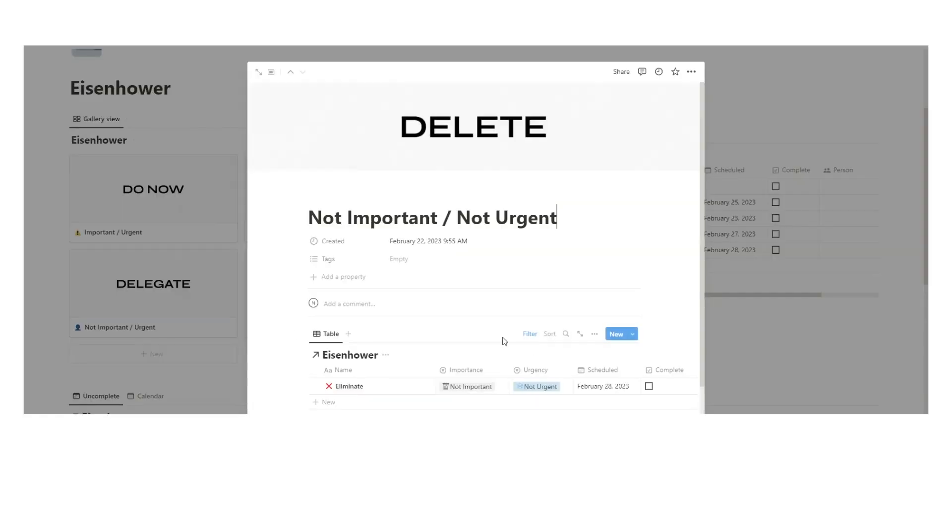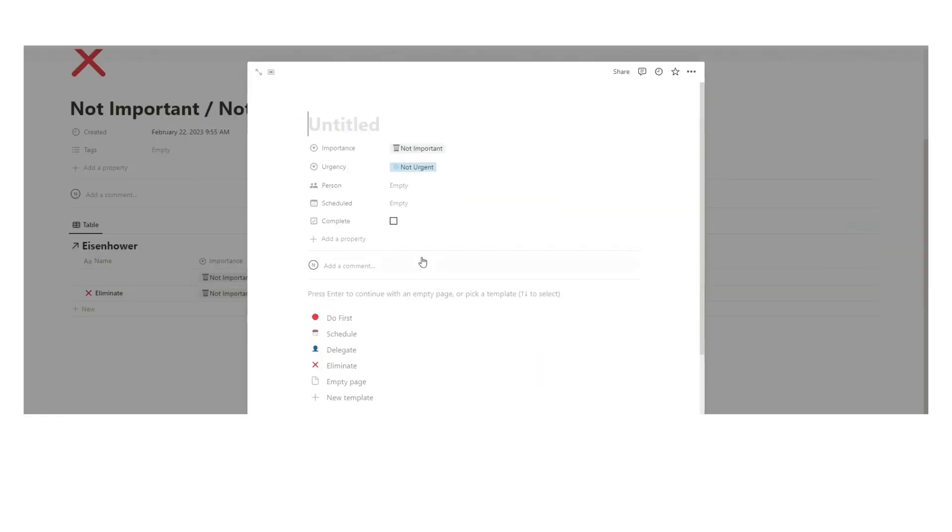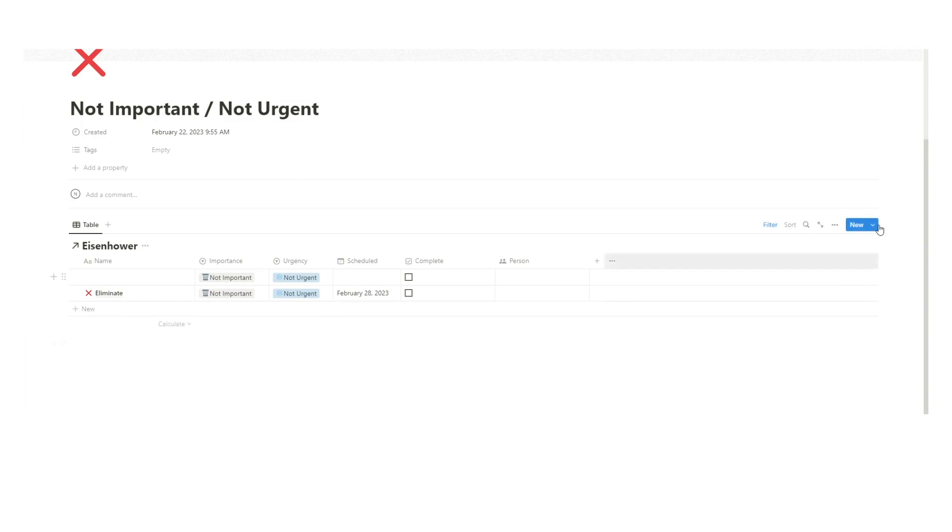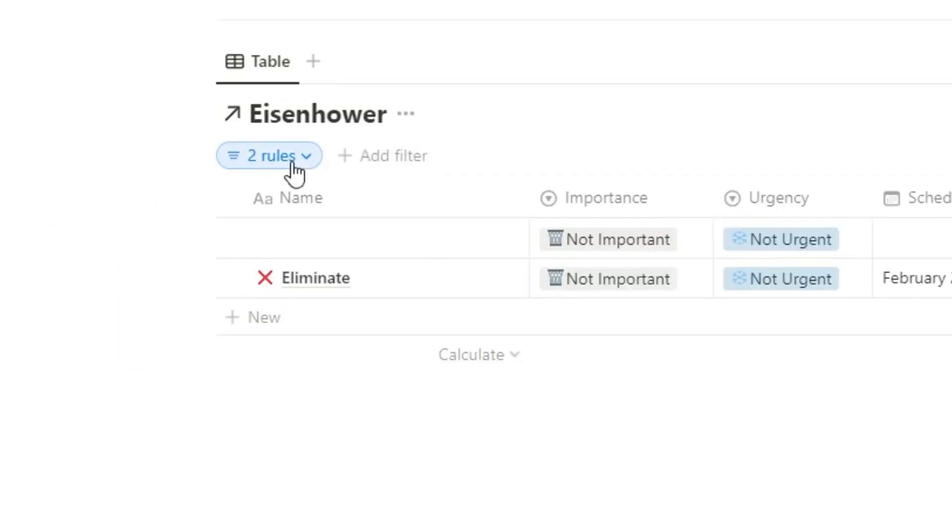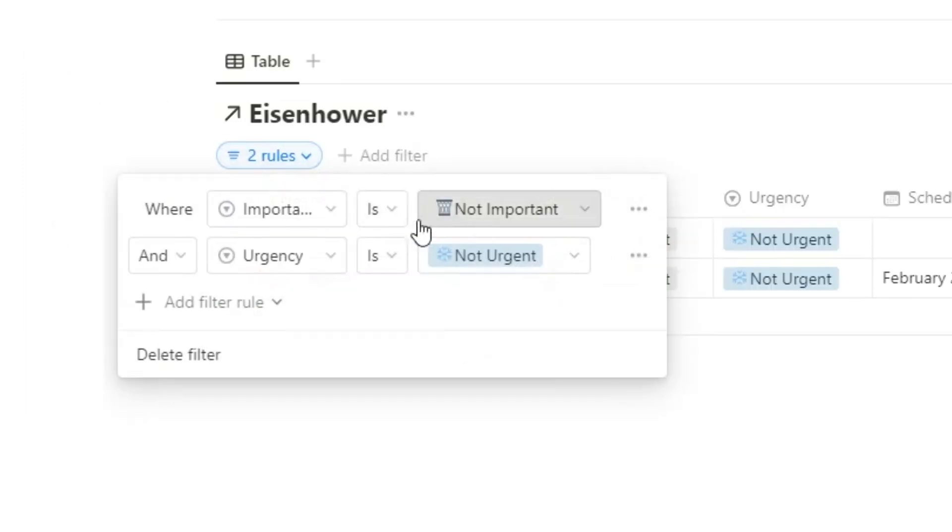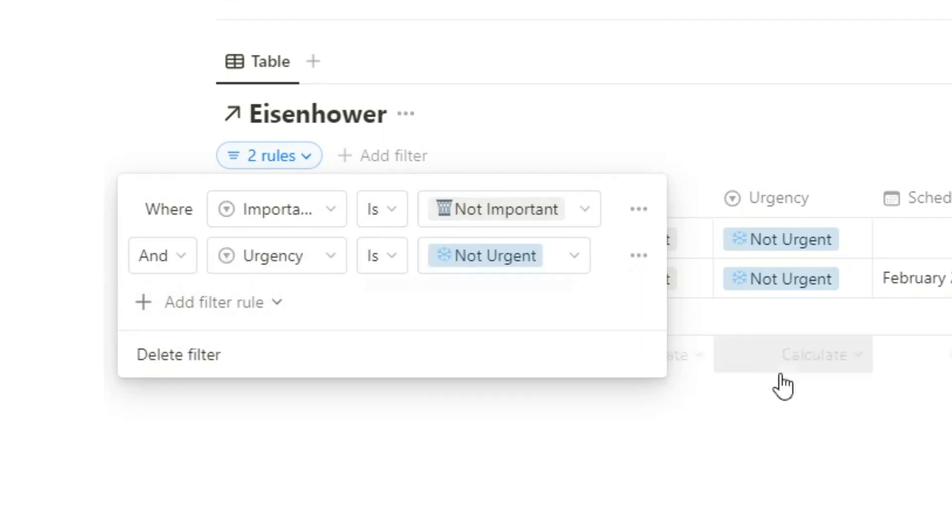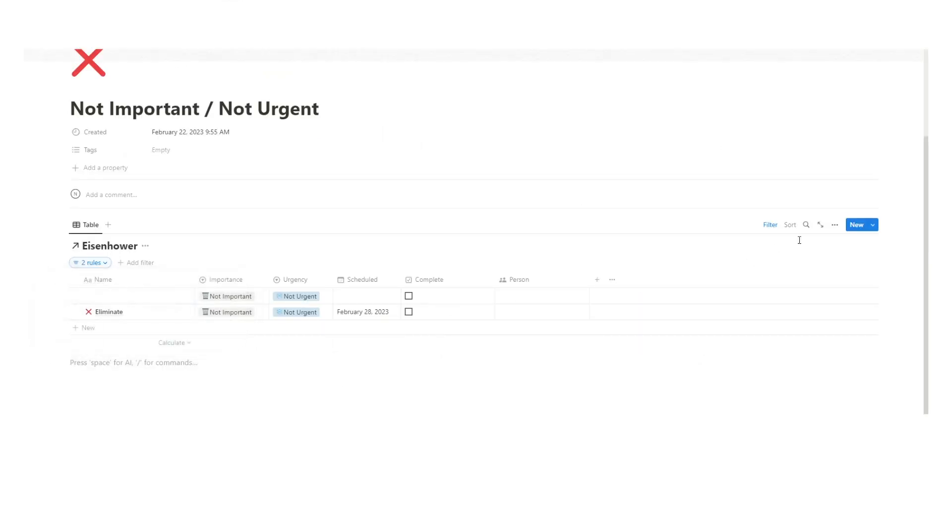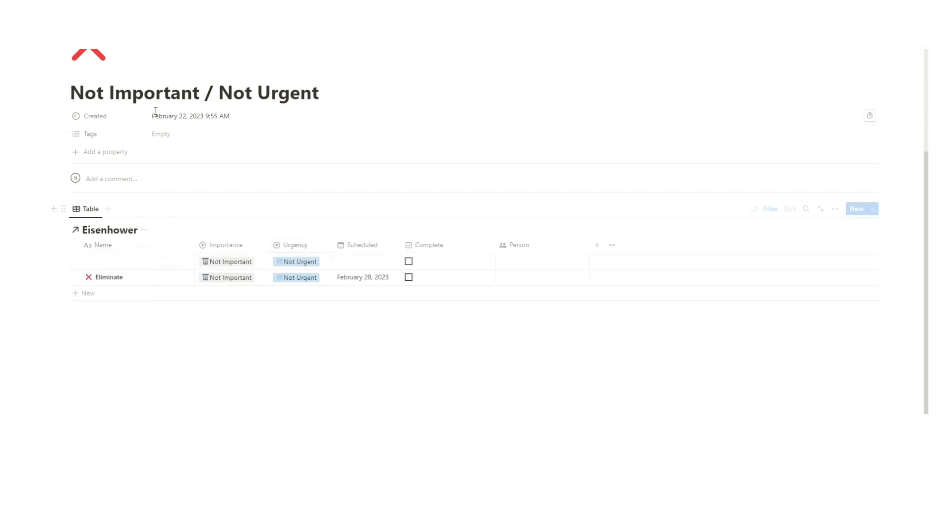Because we're on this page and we're viewing this with this filter, the filter being where importance is not important and urgency is not urgent, it will actually automatically tag not important and not urgent, which is quite helpful.